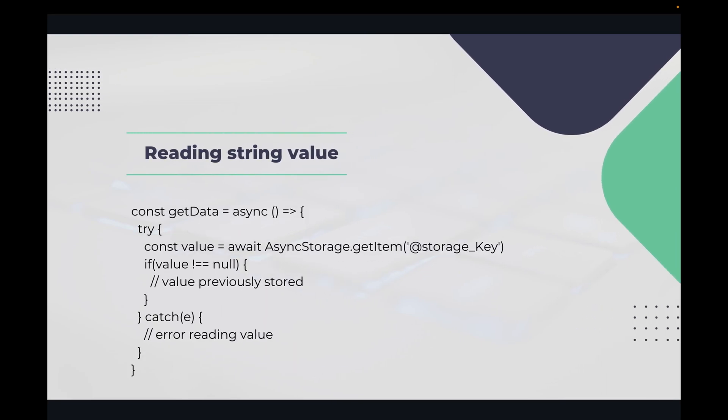So here you can see the getItem example code. Here we have to use .getItem from Async Storage, and then we have to give an input parameter as a key, and then it will return a value which we are storing in Async Storage.